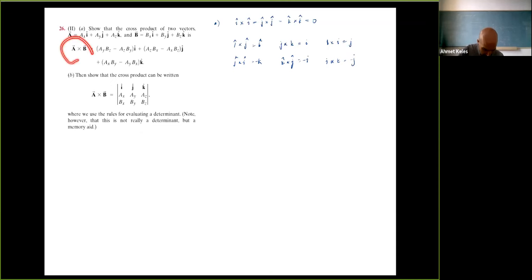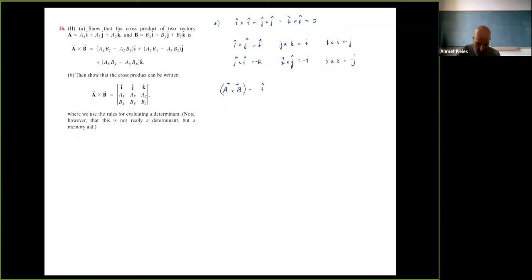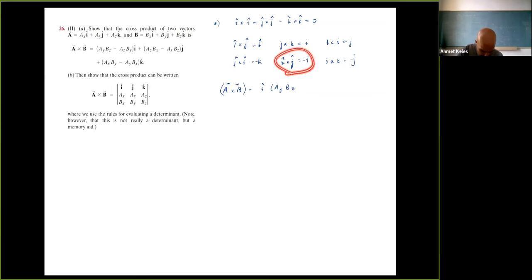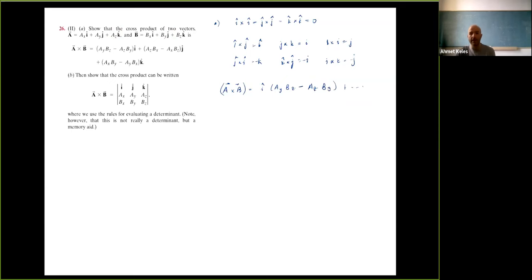Now let's calculate the components of a cross b. For the i-component, it comes from crossing the j-component with the k-component. So the i-component is going to be a_y·b_z, and for the other term we cross the k-component with the y-component, giving a minus sign: minus a_z·b_y. The other components can be calculated similarly.